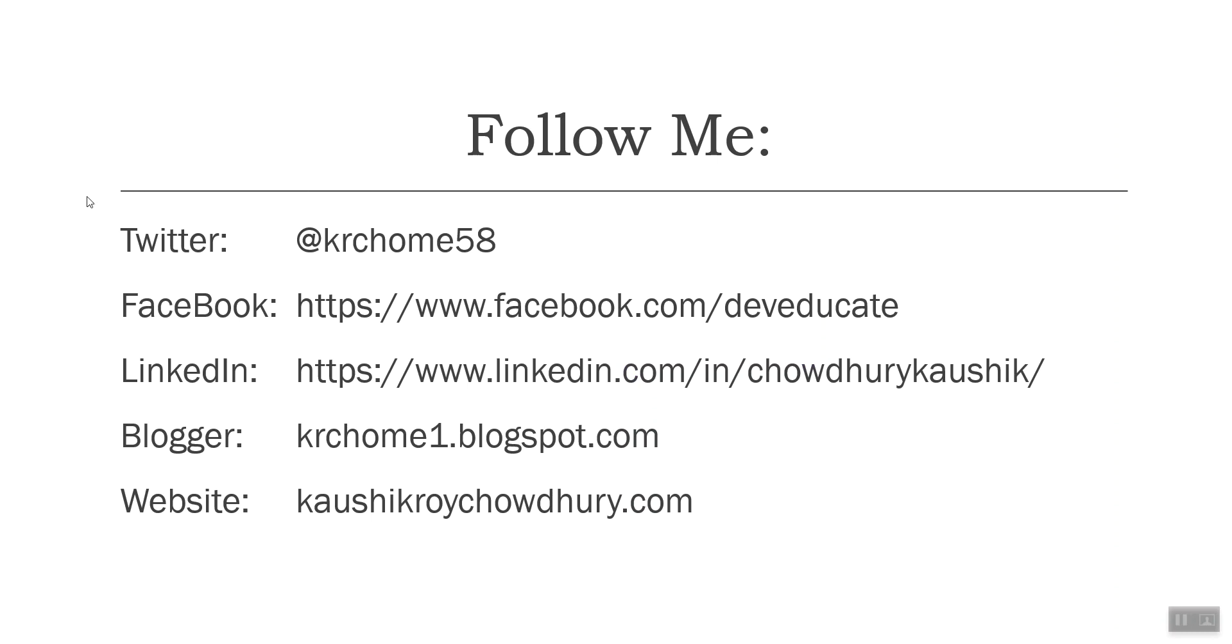This is just a follow me slide. I have got all the profiles in social media: Twitter, Facebook, LinkedIn, Blogger, and website. If you are interested to join my community, you are welcome to do so. Please join my Facebook or Twitter as a follower and you can ask me on LinkedIn to join my network.